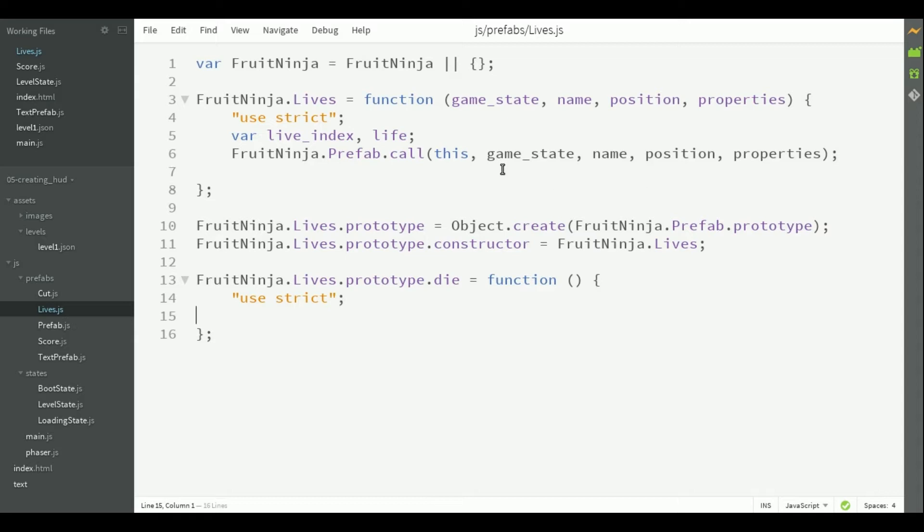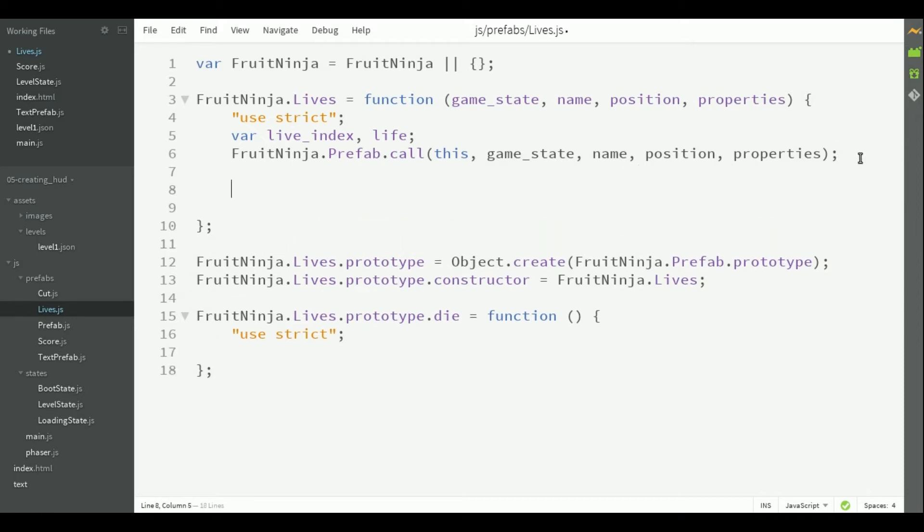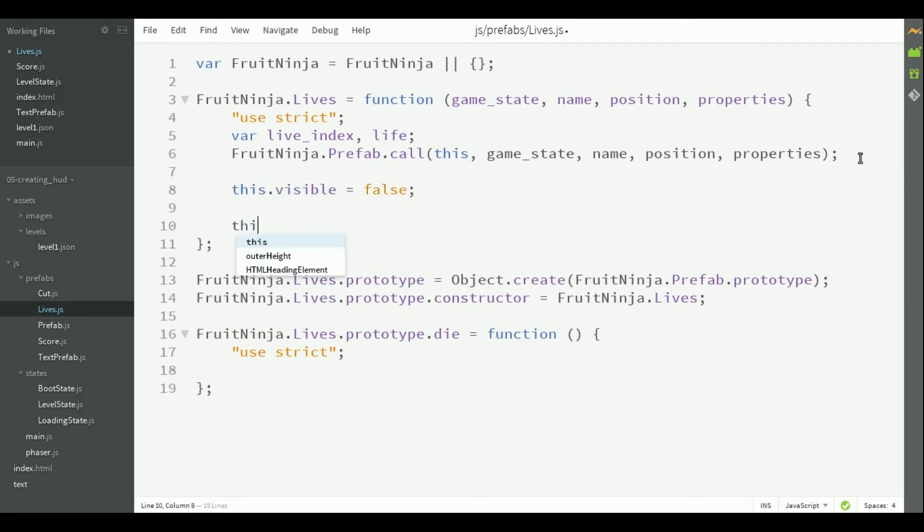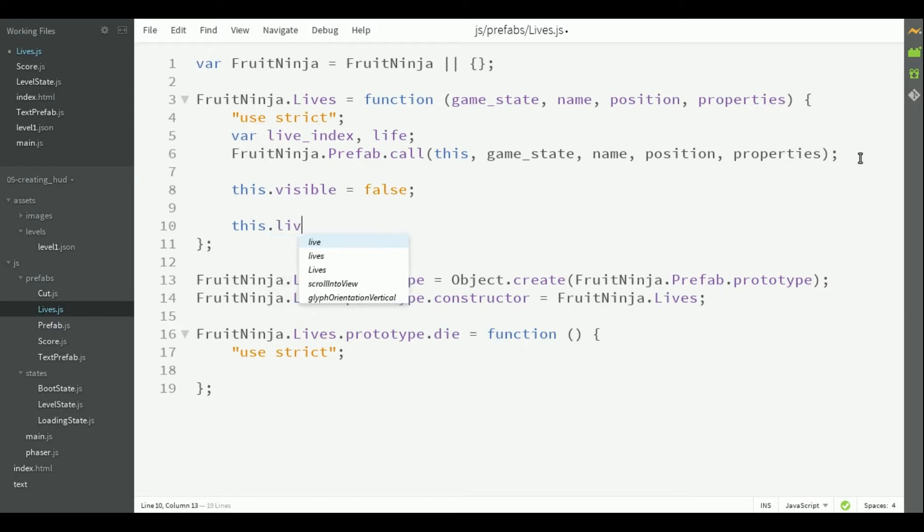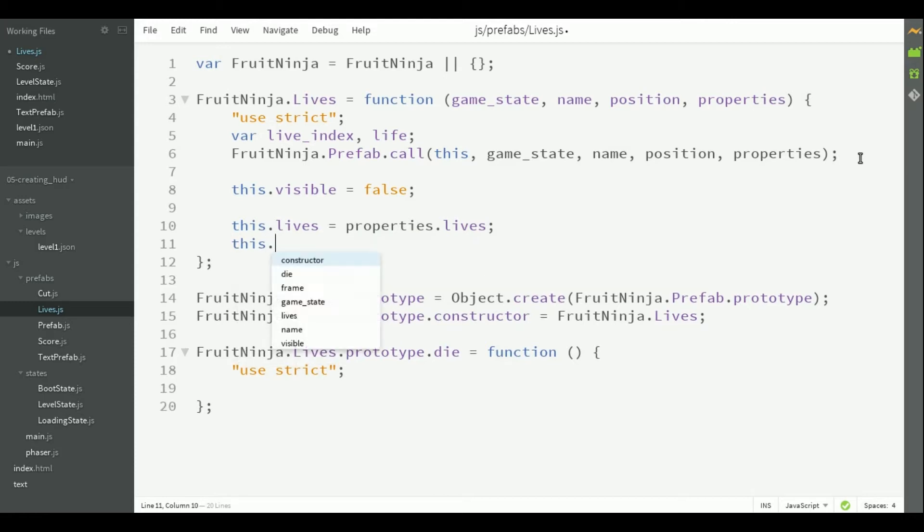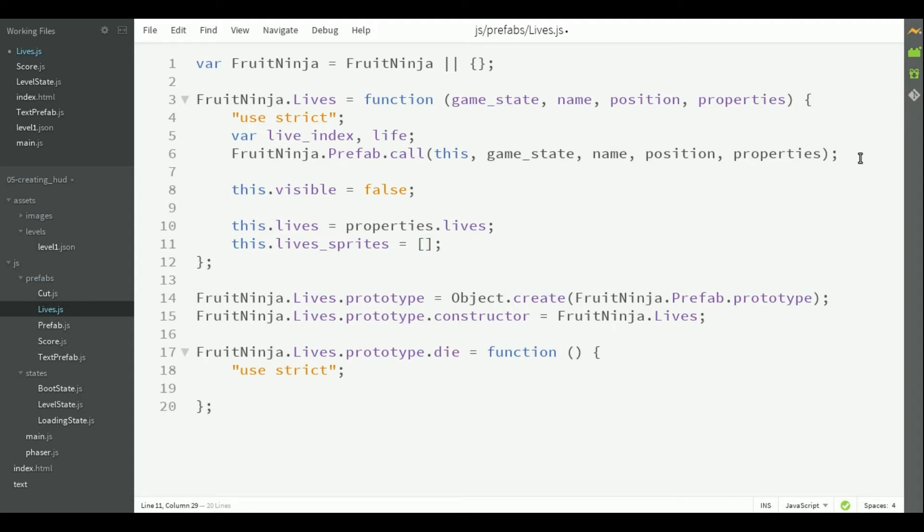So, in the constructor, we have to iterate through each one of the player lives creating a sprite for each. So, we start by making it invisible. We get the number of lives from the properties. And we are going to create an array with all the live sprites.